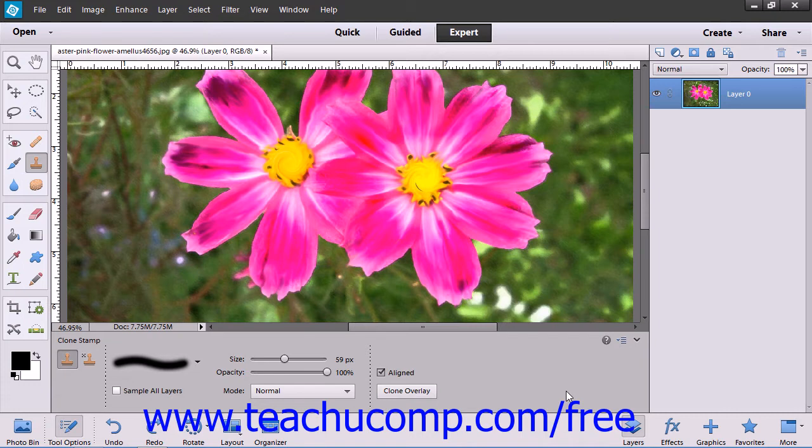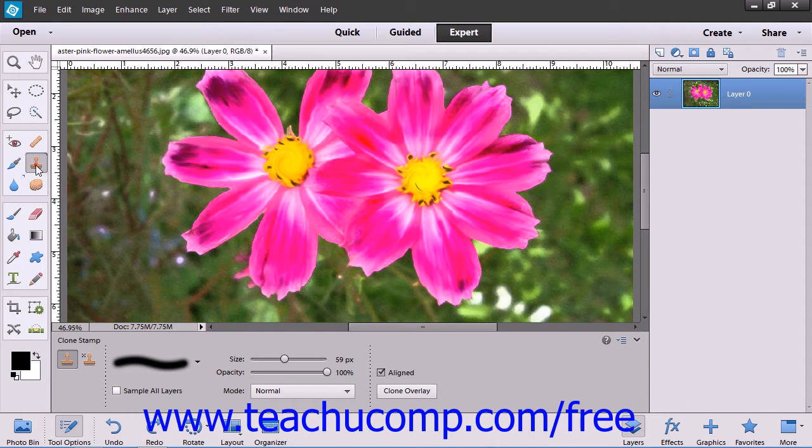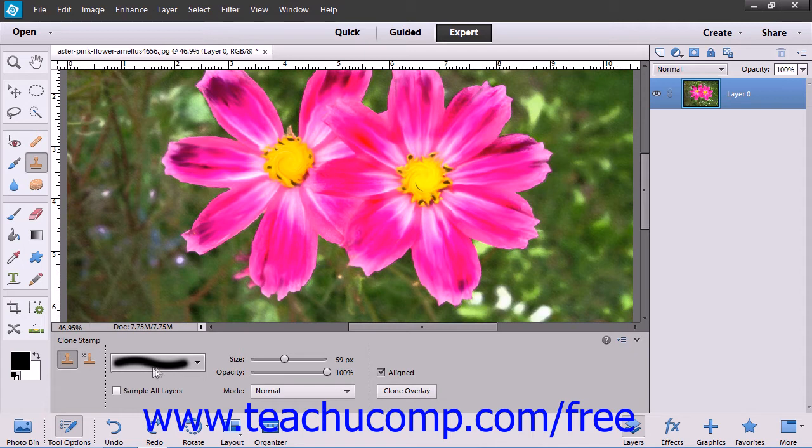To use this tool, first select it from the Toolbox and then set your desired brush settings in the Tool Options Bar.